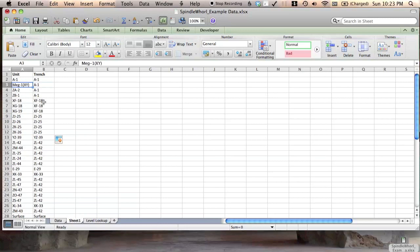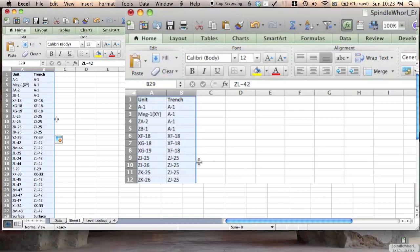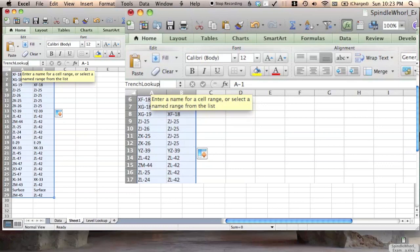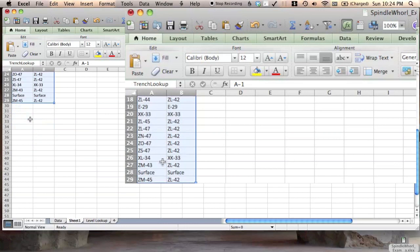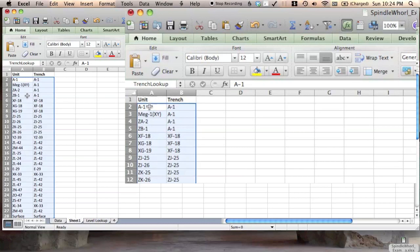And I'm going to make this a named range. So I'm going to call this trench lookup, except we don't want to include unit and trench. And you can name that there. That means these cells have this designation, trench lookup. All you have to do is hit enter. That means when we want to refer to them later, we don't have to use A2 through B29. We just refer to it as trench lookup.